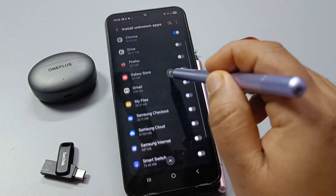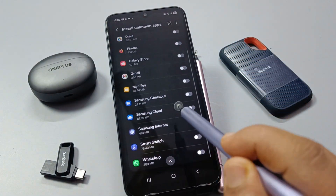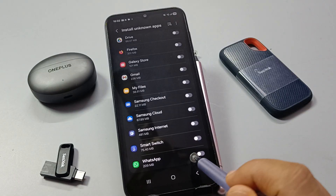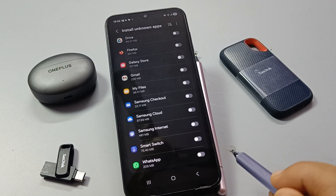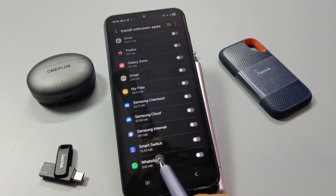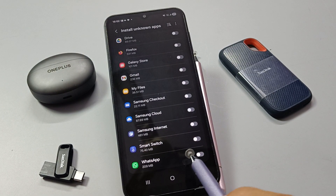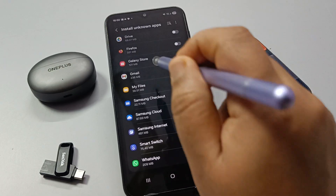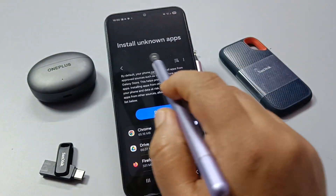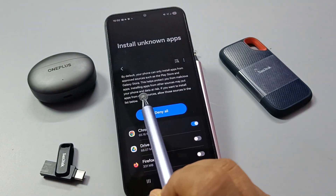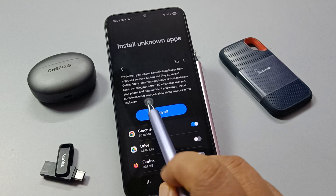If you scroll down you can see more sources listed. So if you want to install any APK files through WhatsApp, you need to turn on that option as well.